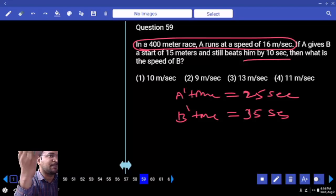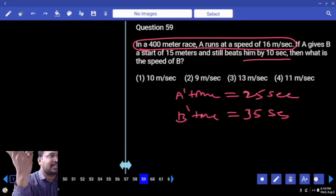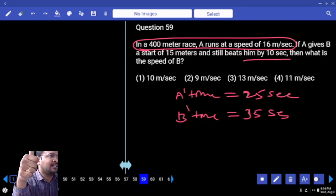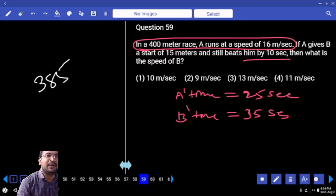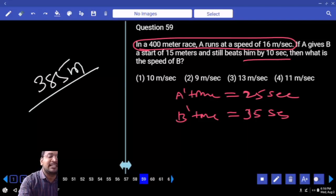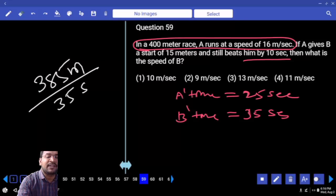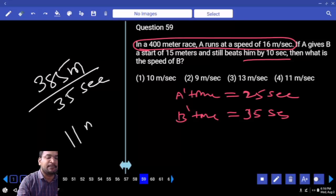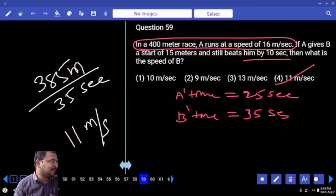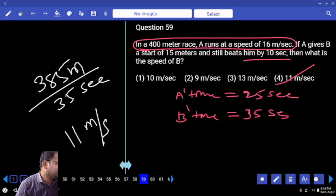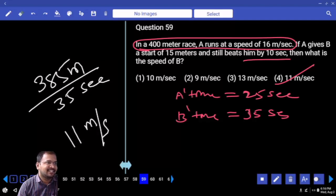A's time is 25 seconds. B will take 10 seconds more — therefore 35 seconds. A gives B a 15-meter start. 15-meter start out of 400, so B runs only 385 meters. How many seconds? 35 seconds. They are asking B's speed — B's speed is 11 meters per second.